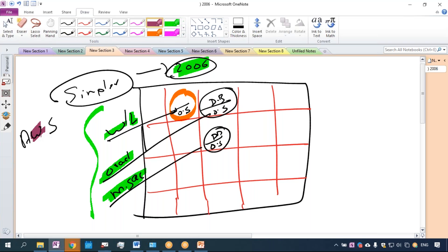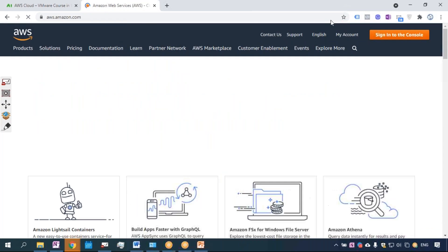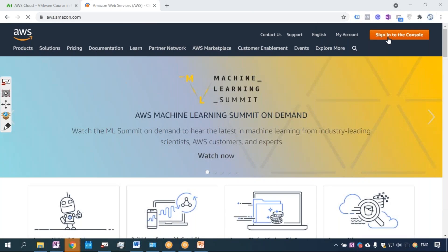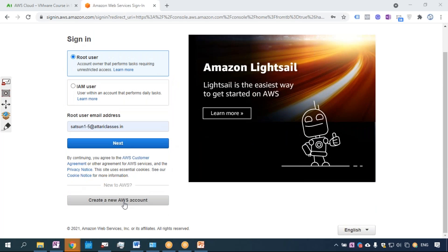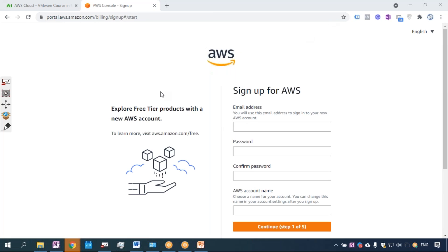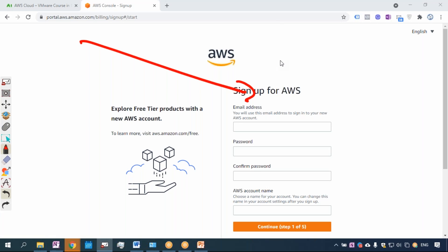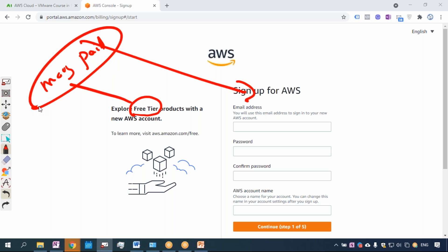You go to the Amazon website — aws.amazon.com — and there is an option to sign in to the console. When you sign in to the console, it will ask you to create a new account. Whenever you create an account with AWS for the first time, that account becomes a free tier account which gives you access to many paid services.